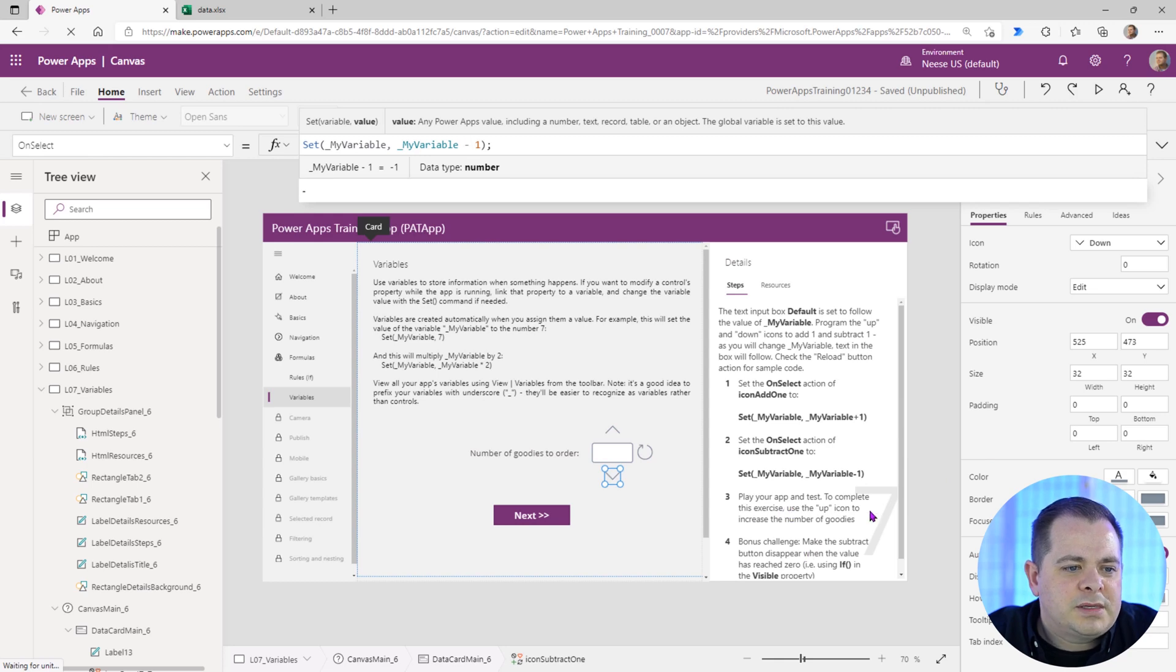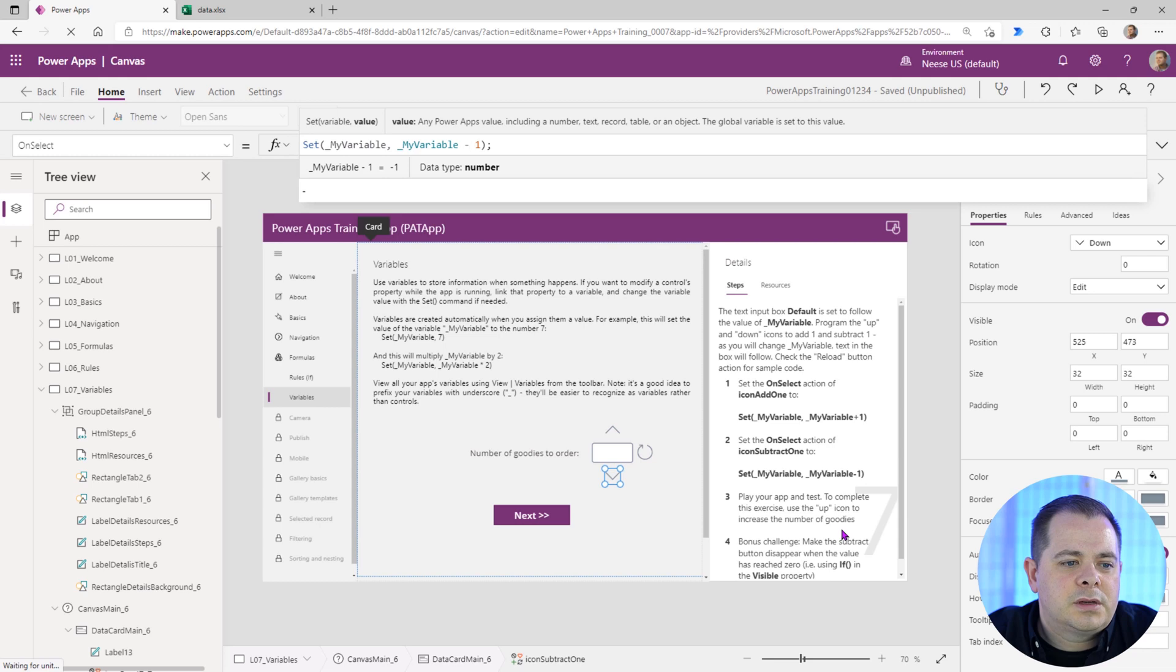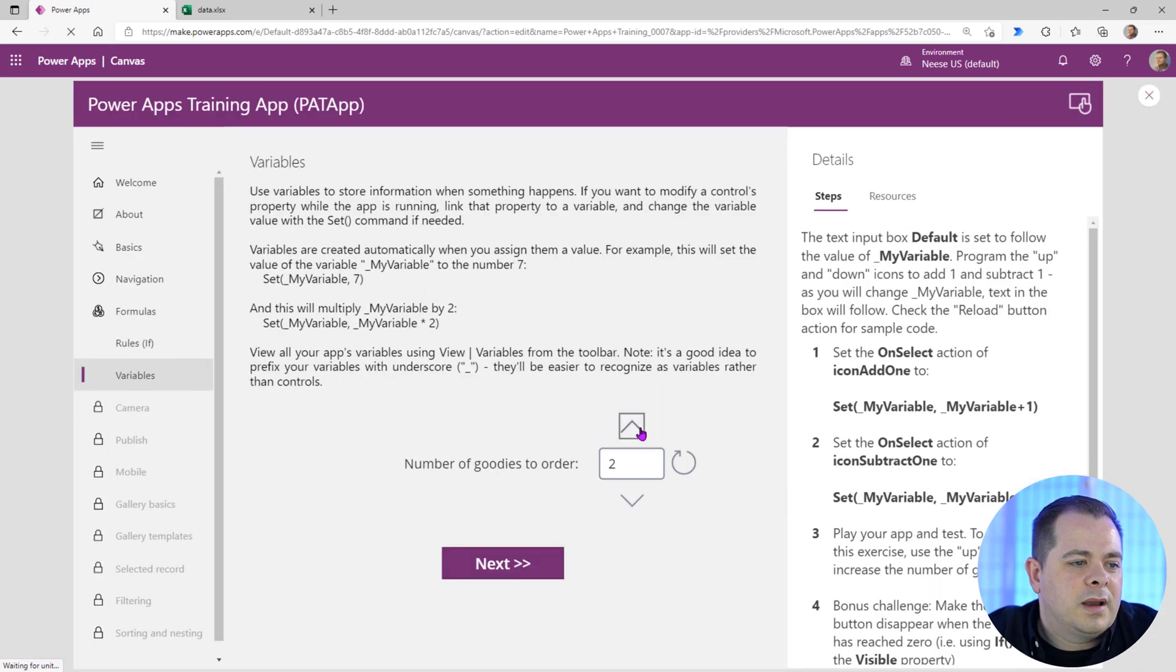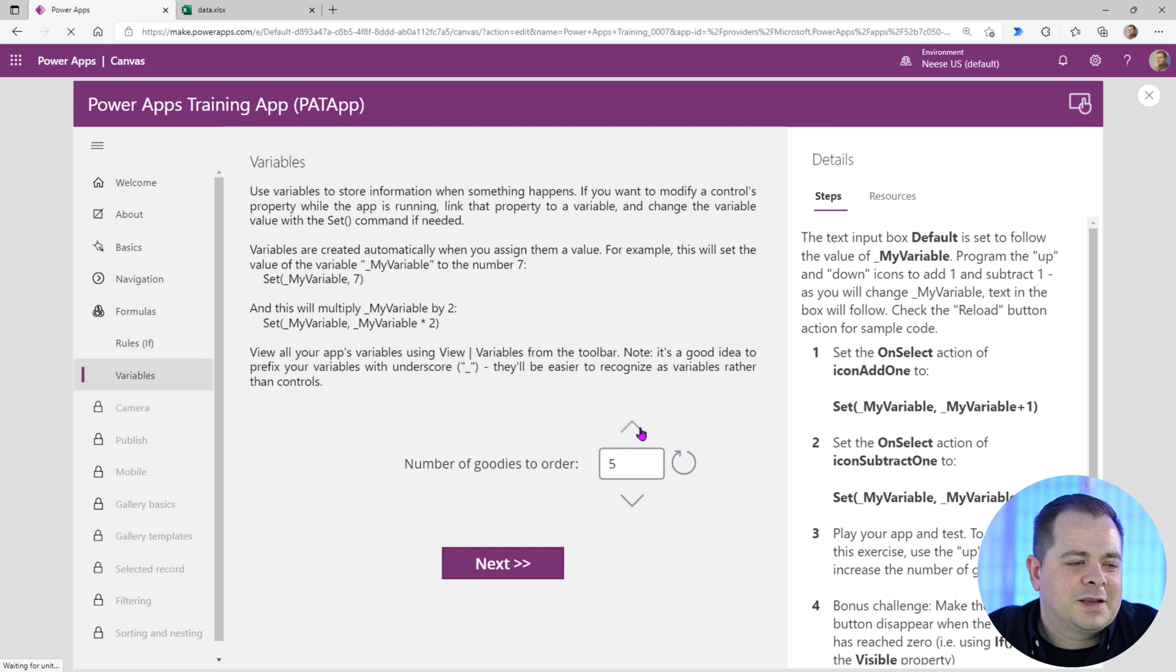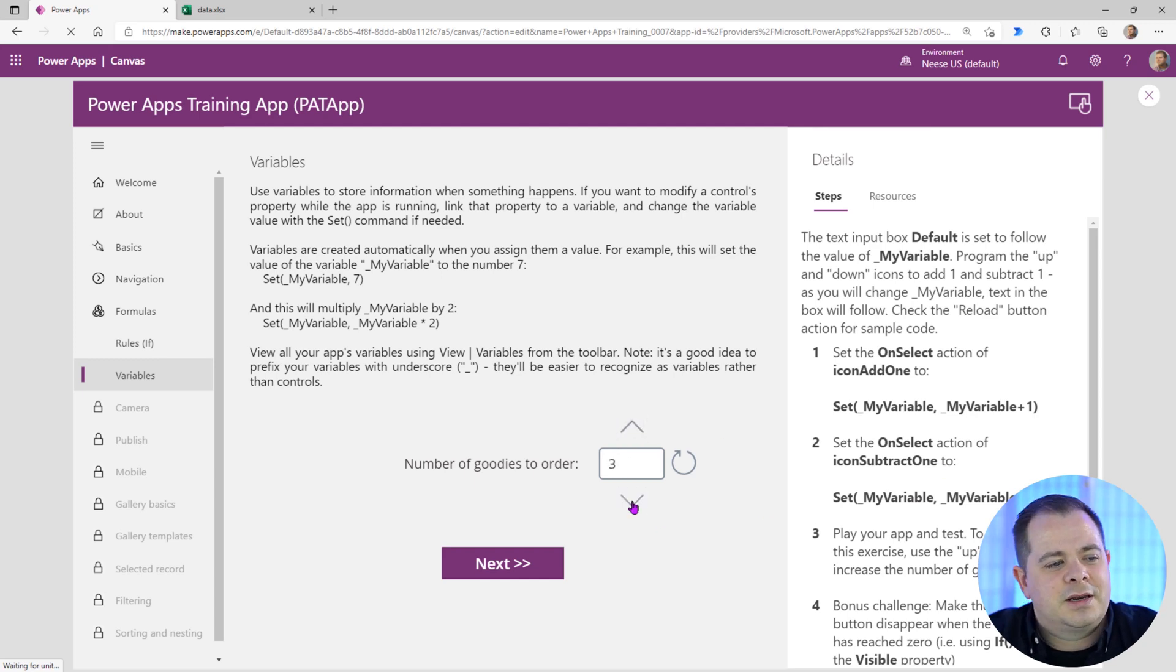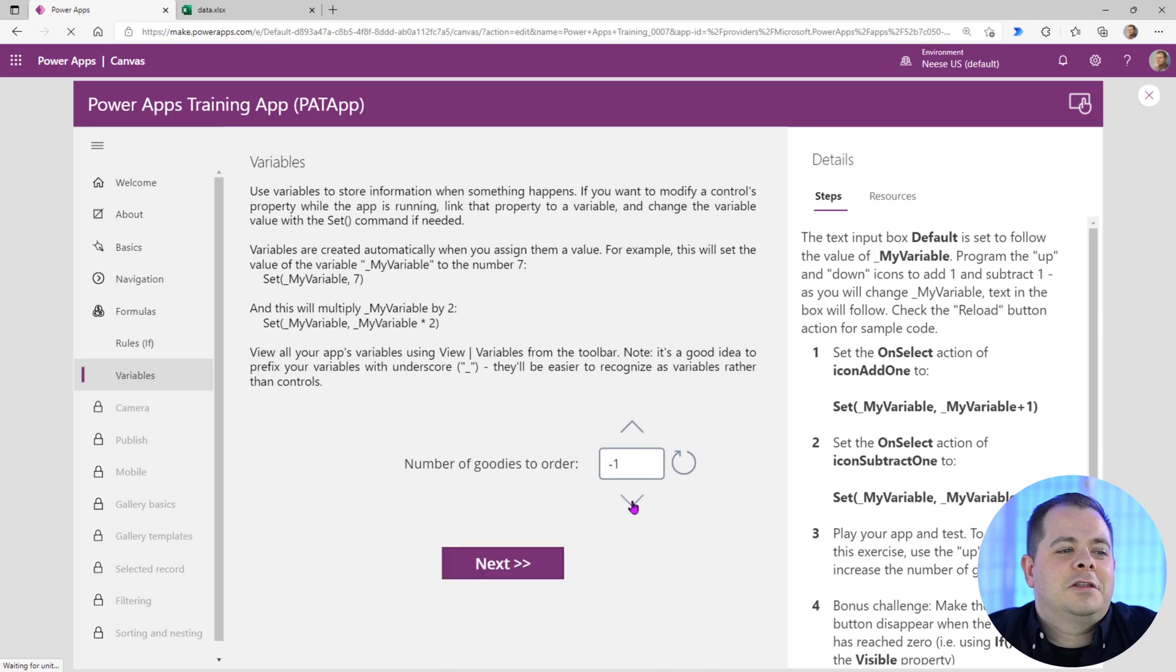Step three, play your app and test. To complete this exercise, use up icon to increase the number of goodies. Let's do that. Hit play. Here we go. Of course, my icon is very big, it sort of covers up the text box. But there you go. And if I click on the downward, it's going to decrease.